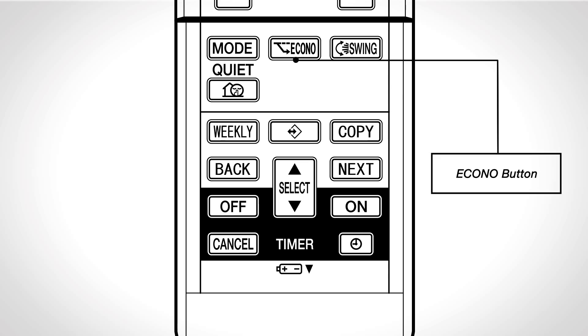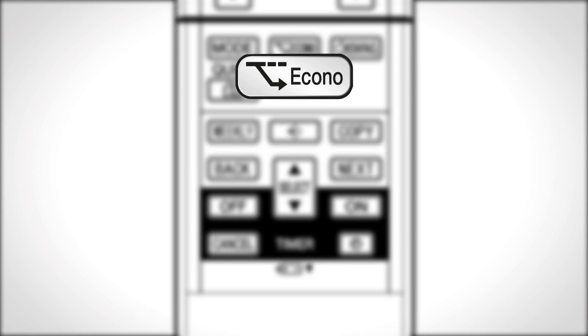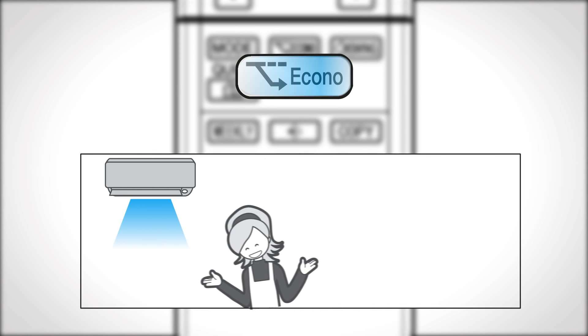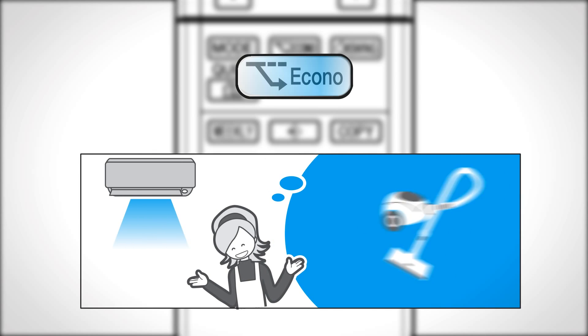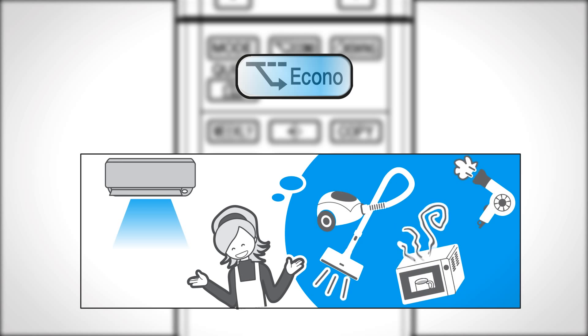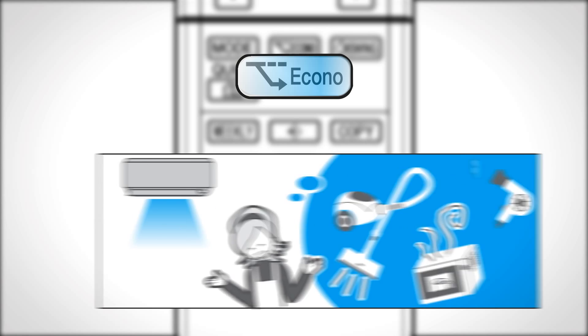Econo mode. Press to select the desired mode. The Econo operation is a function that enables efficient operation by limiting the maximum power consumption. Press once more to cancel the operation.